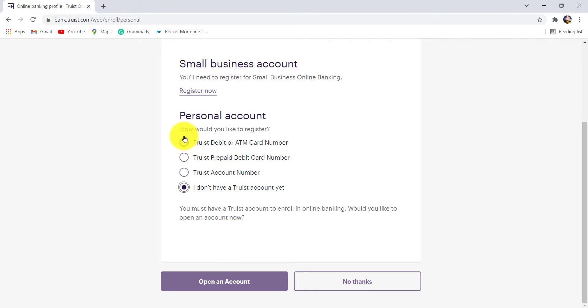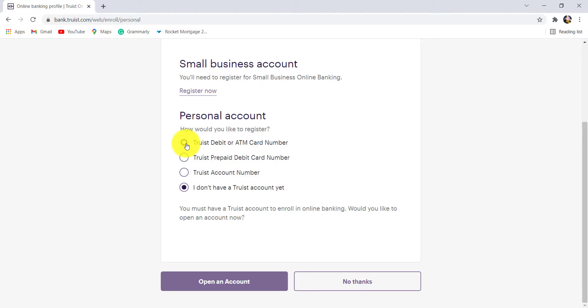But if you have a Truist account, then you can choose any one of these three options. For instance, let's go with Truist debit or ATM card number.